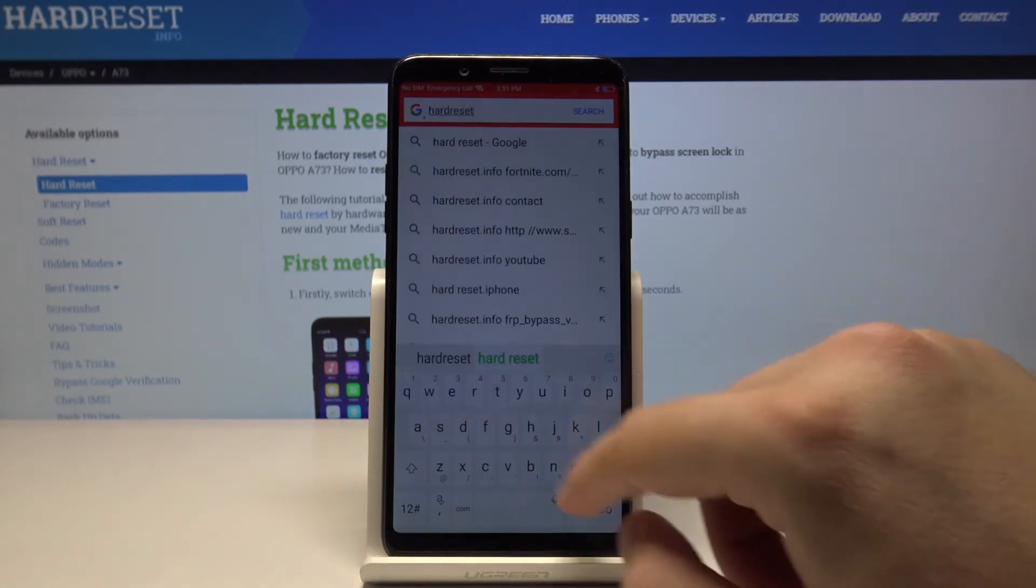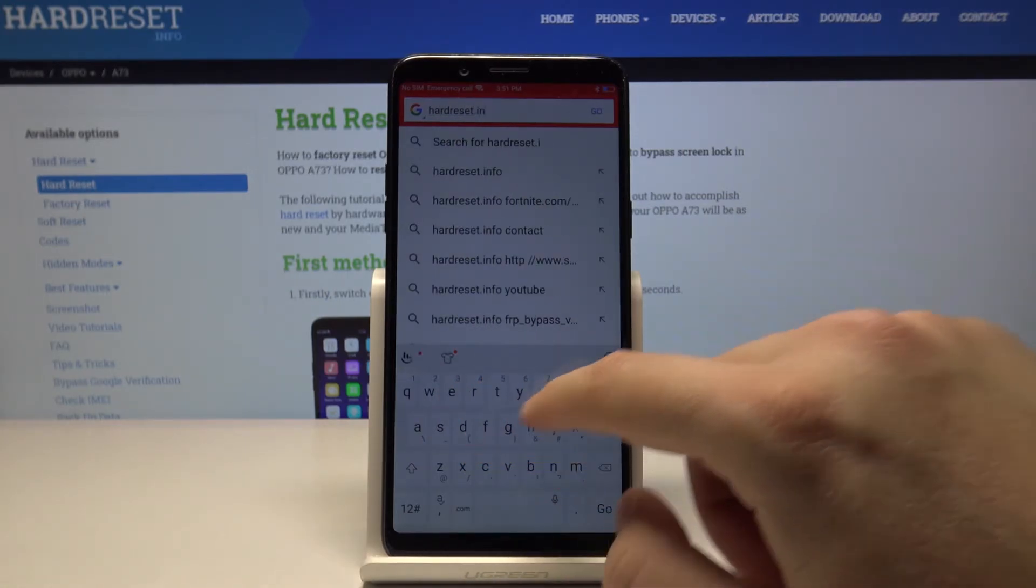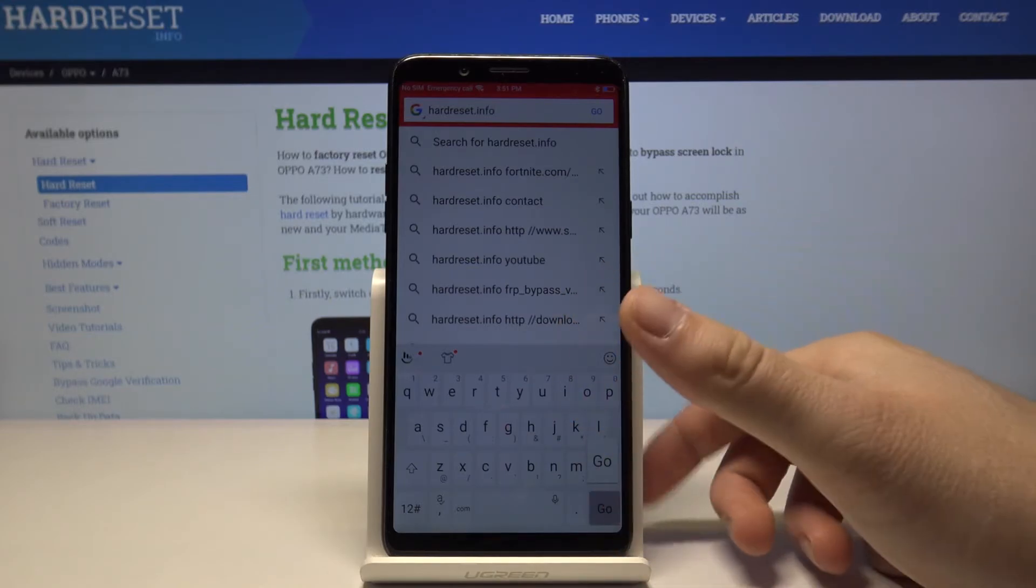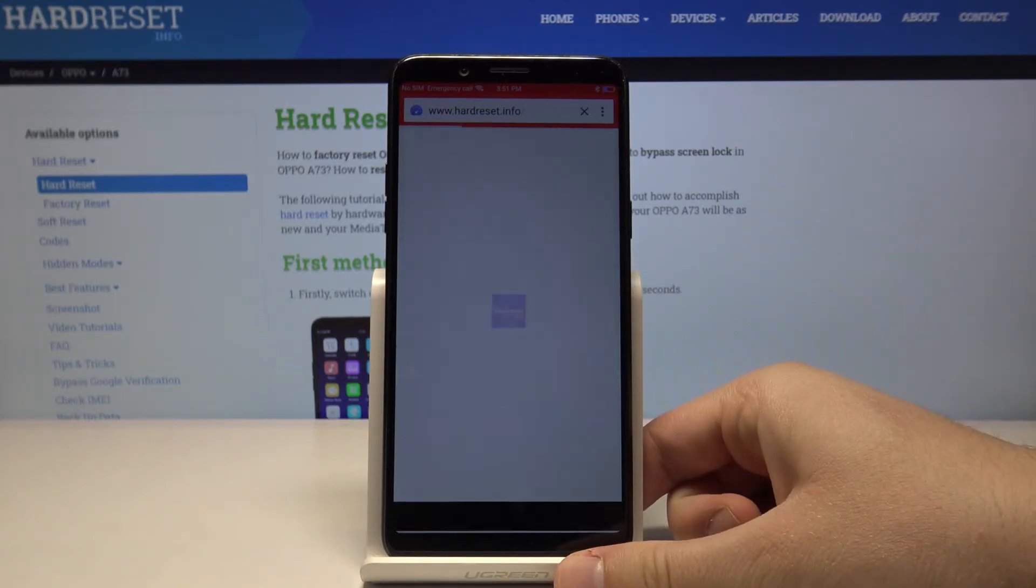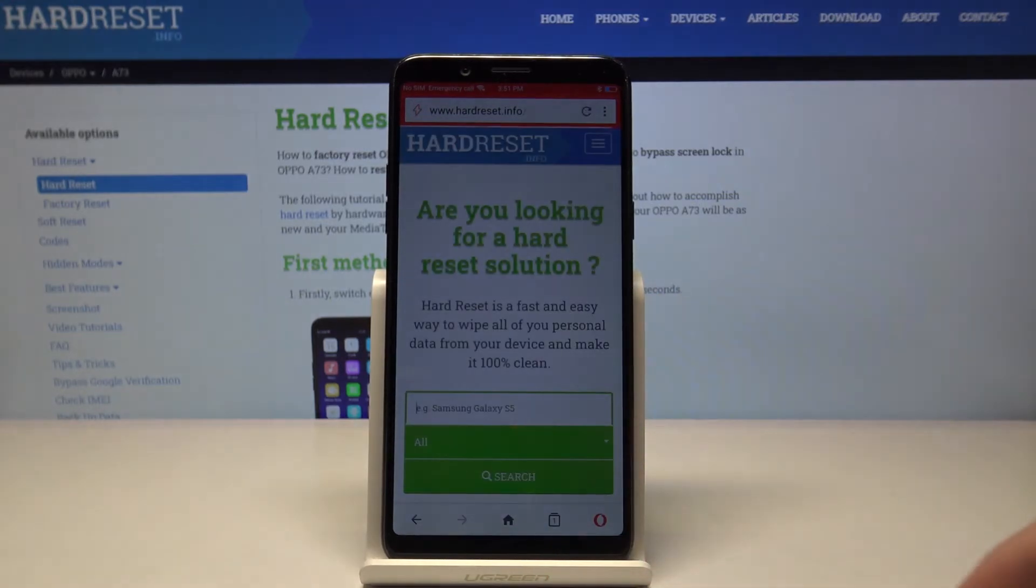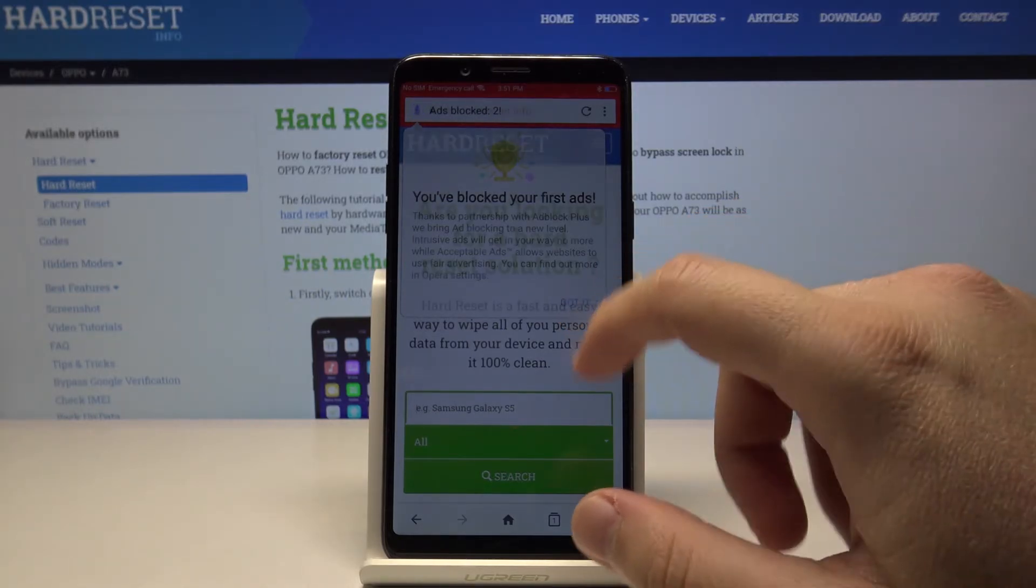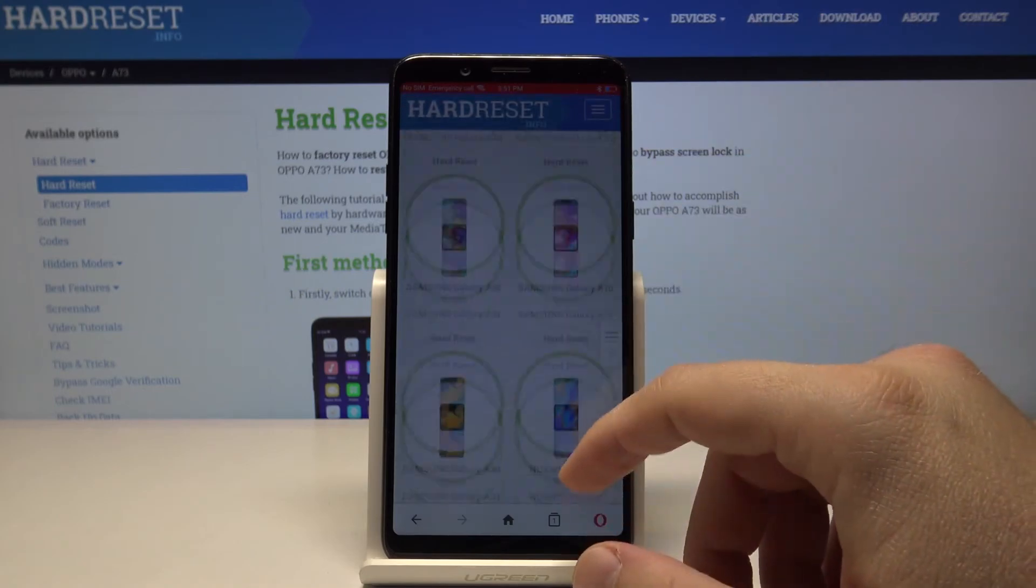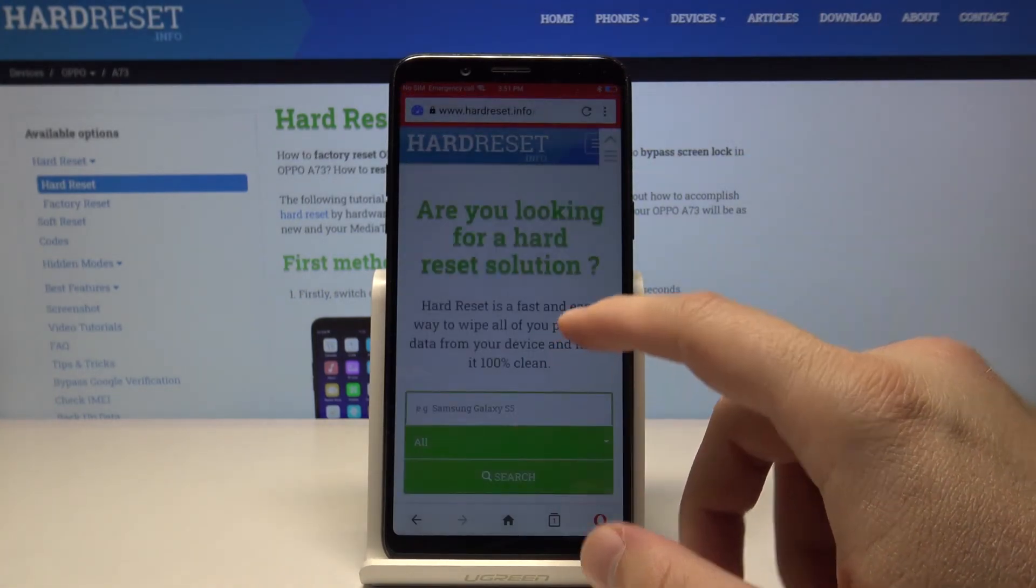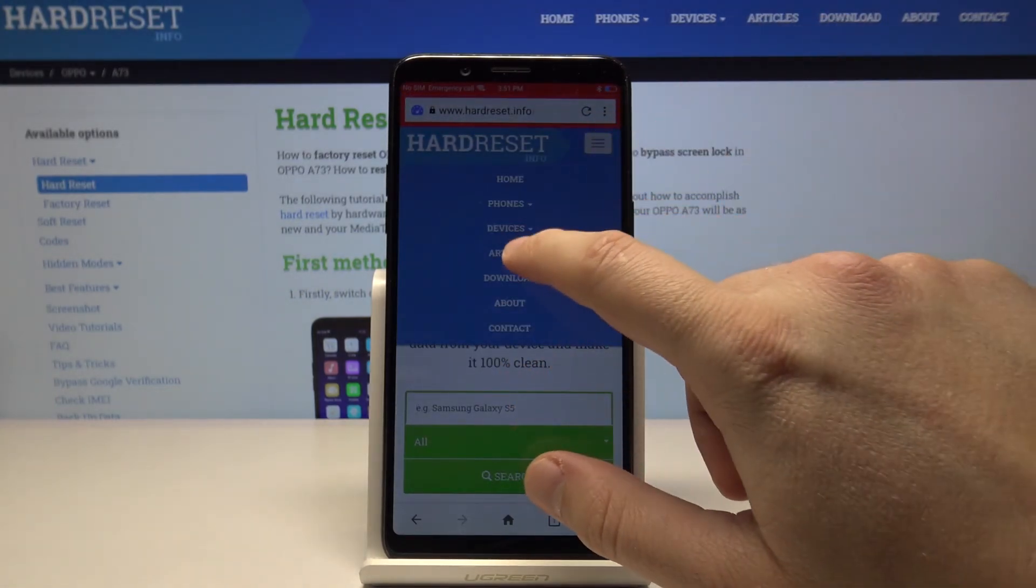The website address is hardreset.info. Click on Go, and as you can see, we have blocked the first ads. If you scroll through the whole page, you cannot find any ads.